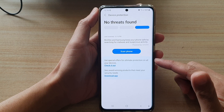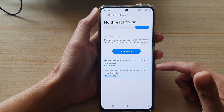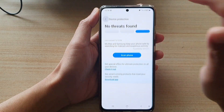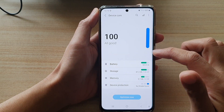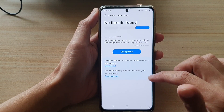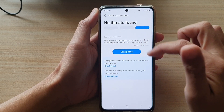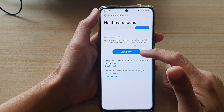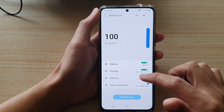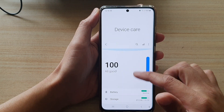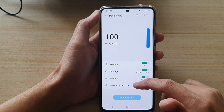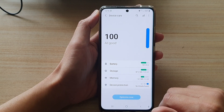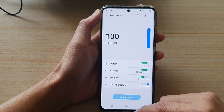It's also got here: get special offers for ultimate protection on all your devices — we don't need that. So device protection is now switched on and the phone has been scanned. You can always go back in here and rescan your phone if you need to. And that's how you can perform a device protection scan on the Samsung Galaxy S21 series.